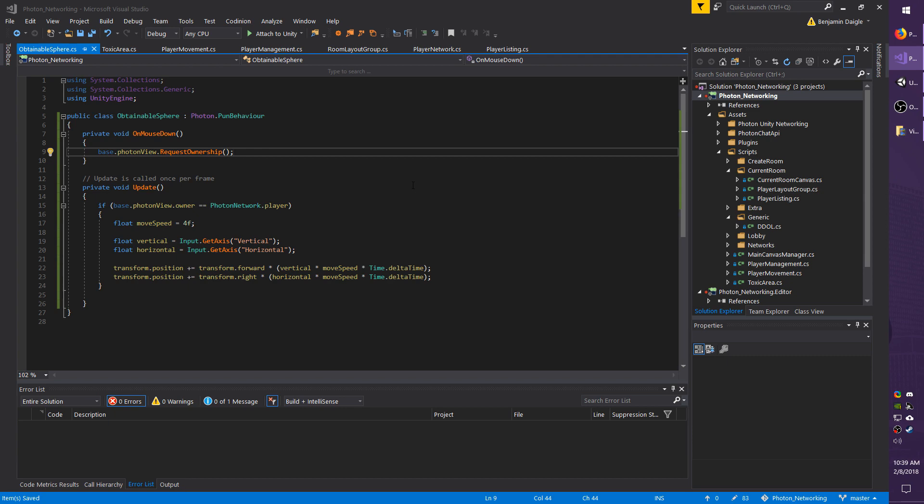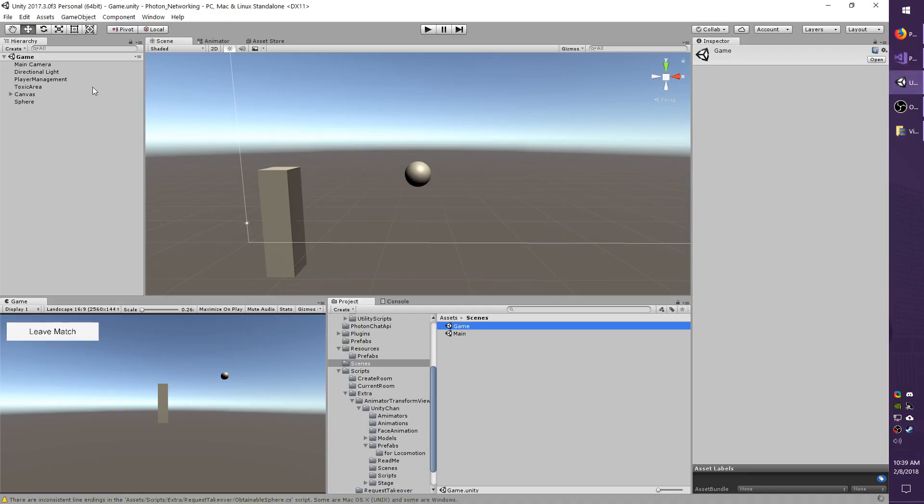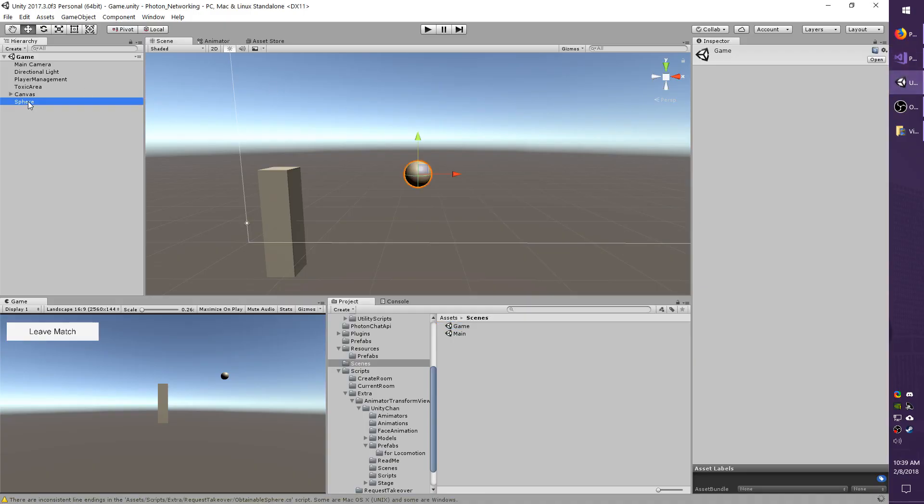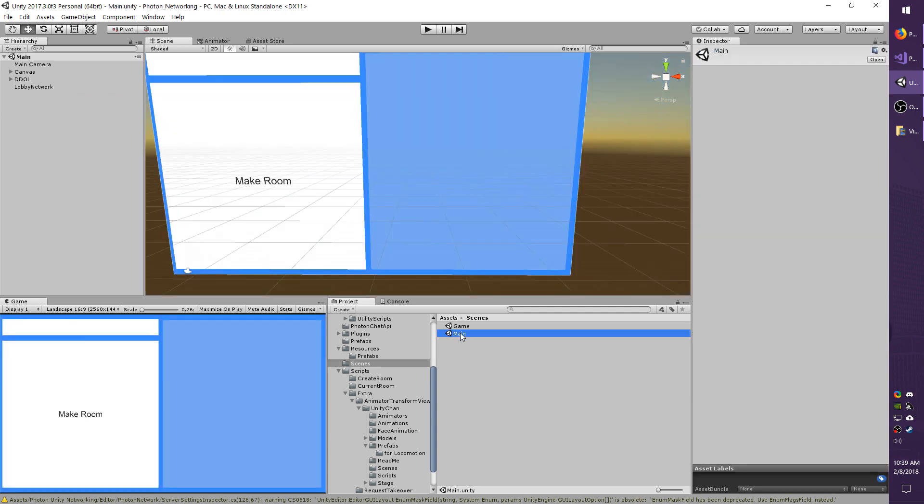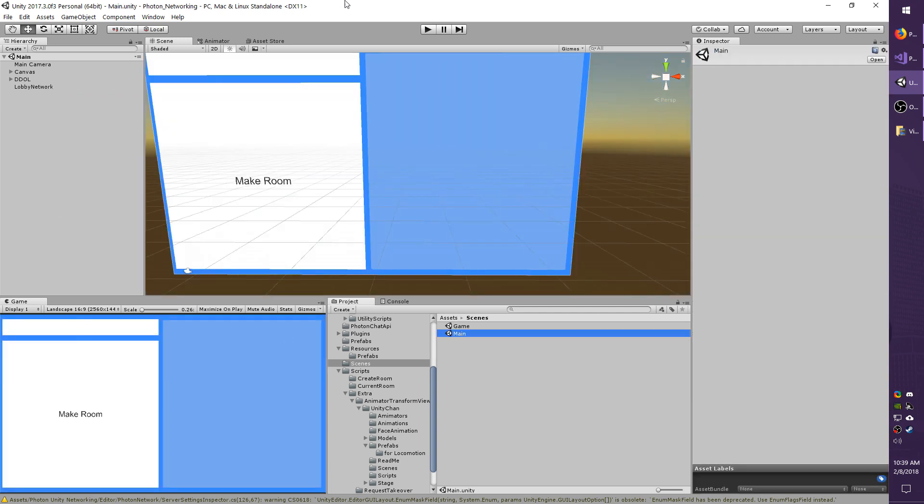Save the script, go back to the scene, select the sphere real quick. It should by default come with a sphere collider, but just make sure that it's on there and that it's enabled so that the OnMouseDown works.